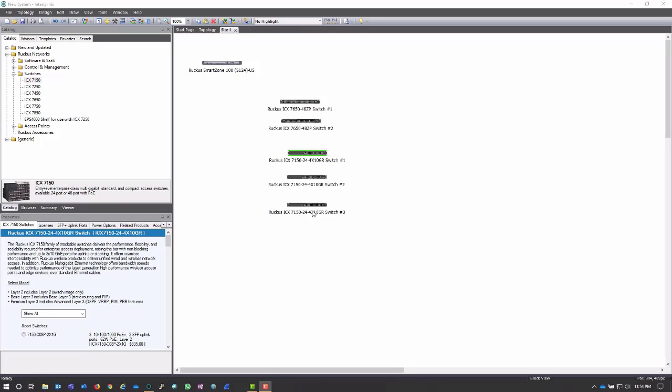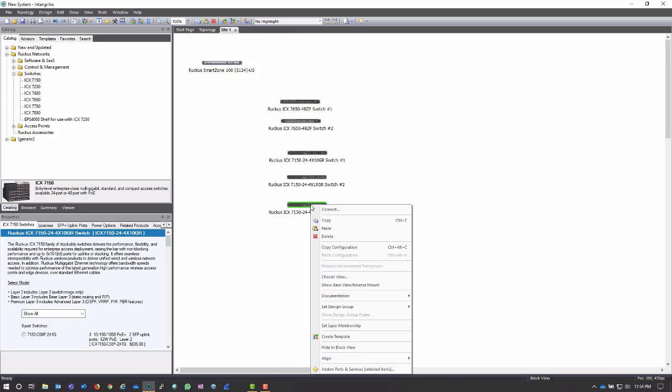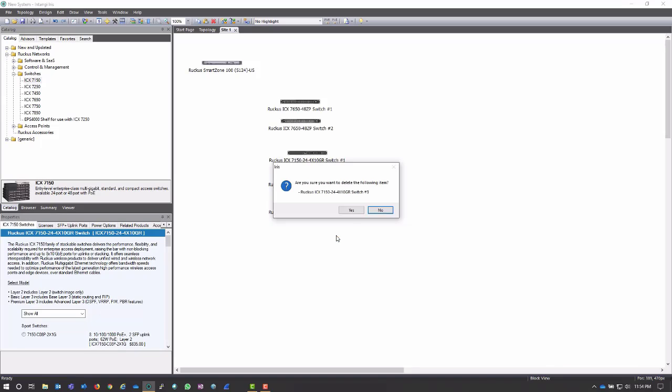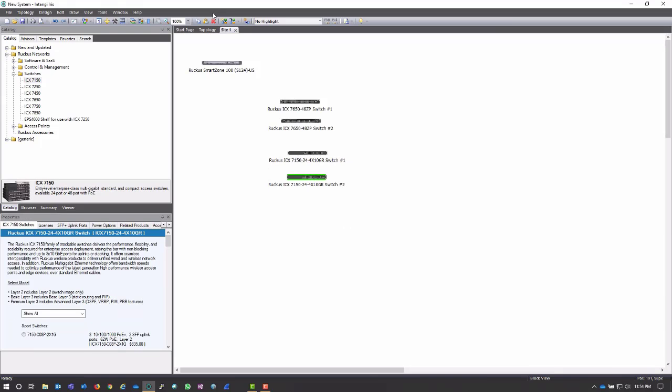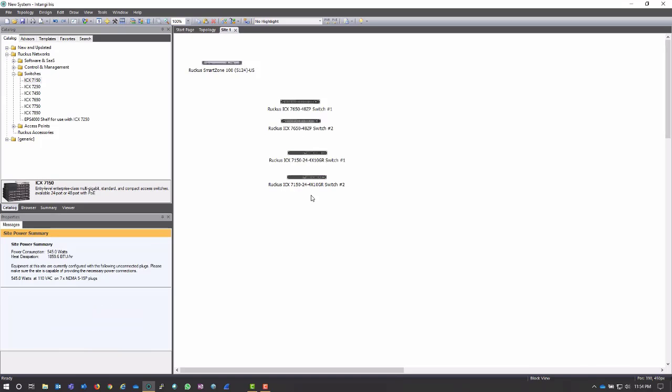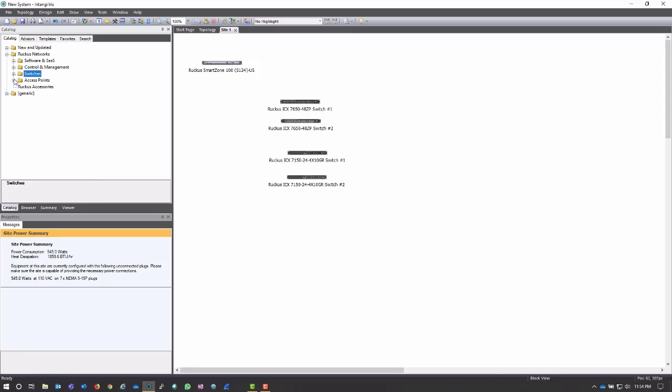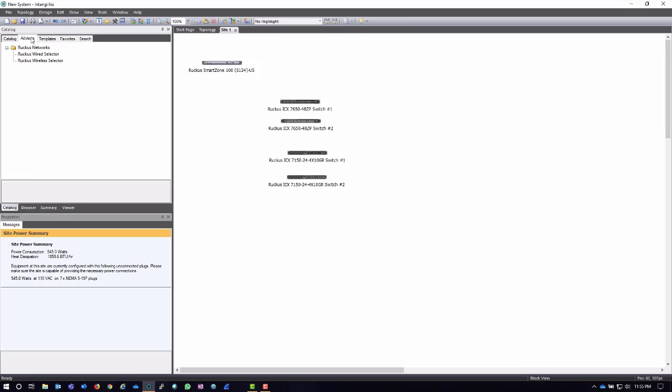In the same way that I can add equipment very easily, I can also delete it very easily. I can either highlight and click the delete key on my keyboard, or I can right-click and hit delete right here. I can also use these options up on the ribbon. Now, I've added these switches by clicking and dragging them out. I could also use the advisor if I'd like to.